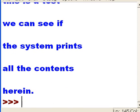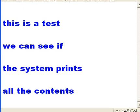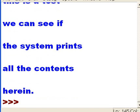Enter, enter. And oh my goodness, there comes the parade of hits. 'This is a test, we can see if the system prints out all the contents herein.'